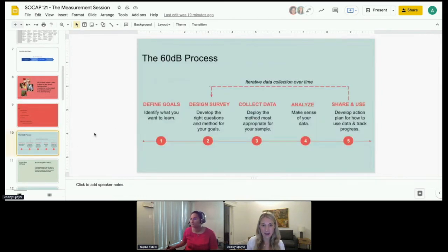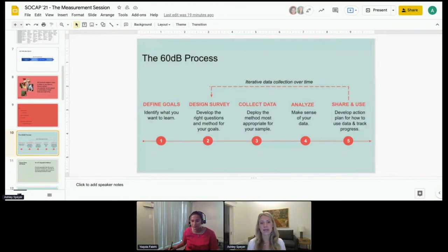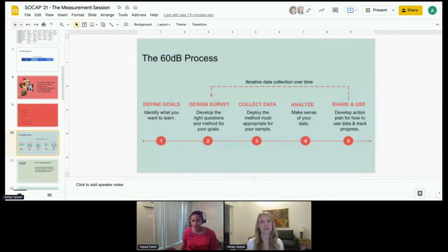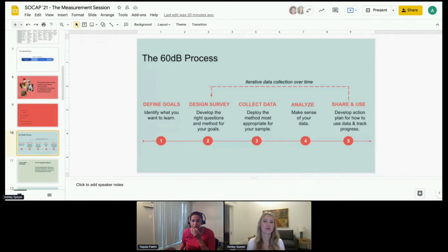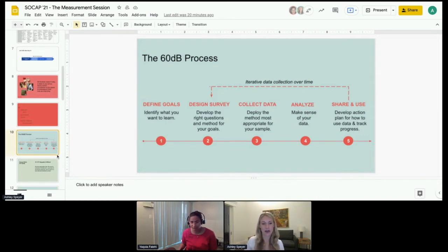Our process at a high level is: first, define goals — we're contracted usually by impact investors, foundations, or the companies themselves, and we spend time upfront understanding what success looks like. Then we design a survey using our repository of questions, but also designing new questions based on the particular goals of stakeholders. Then we get into data collection — our researchers actually call customers and collect the data, and 60 Decibels analyzes that, compares it to benchmarks, and shares the results.